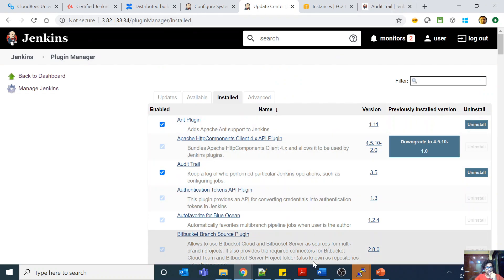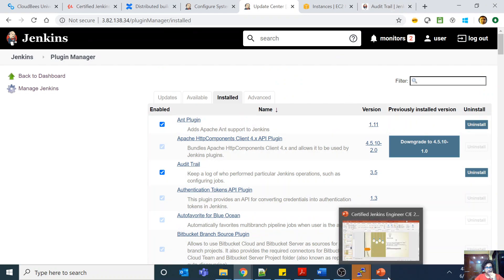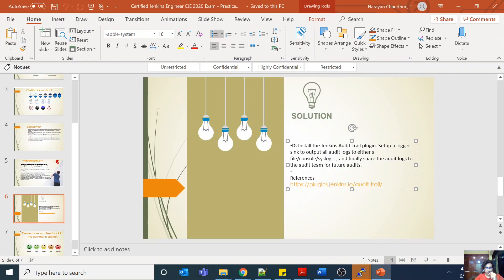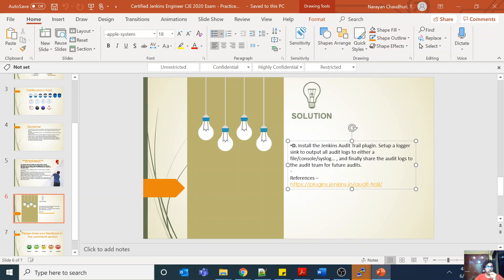So the answer is D — you have to install the Jenkins Audit Trail plugin, set up a logger configured to output all audit logs to either a file, console, or syslog, and finally share the audit logs to the audit team for future audits. Logging is a very important part of your exam. This is not only about audit logs — there are also some default logs provided by Jenkins, which I will address in another question.